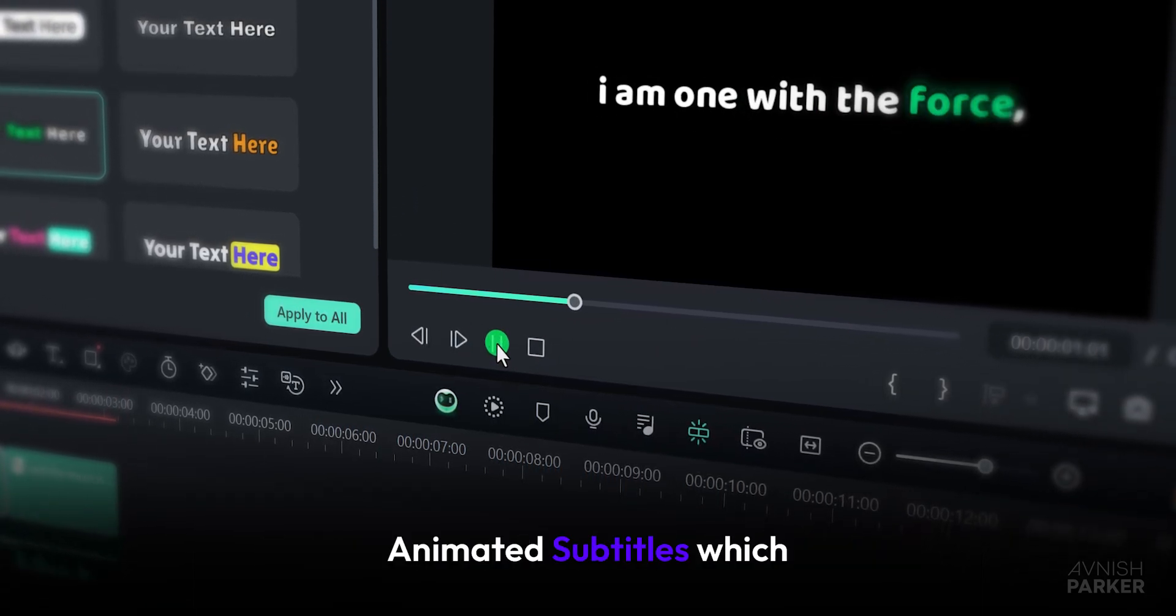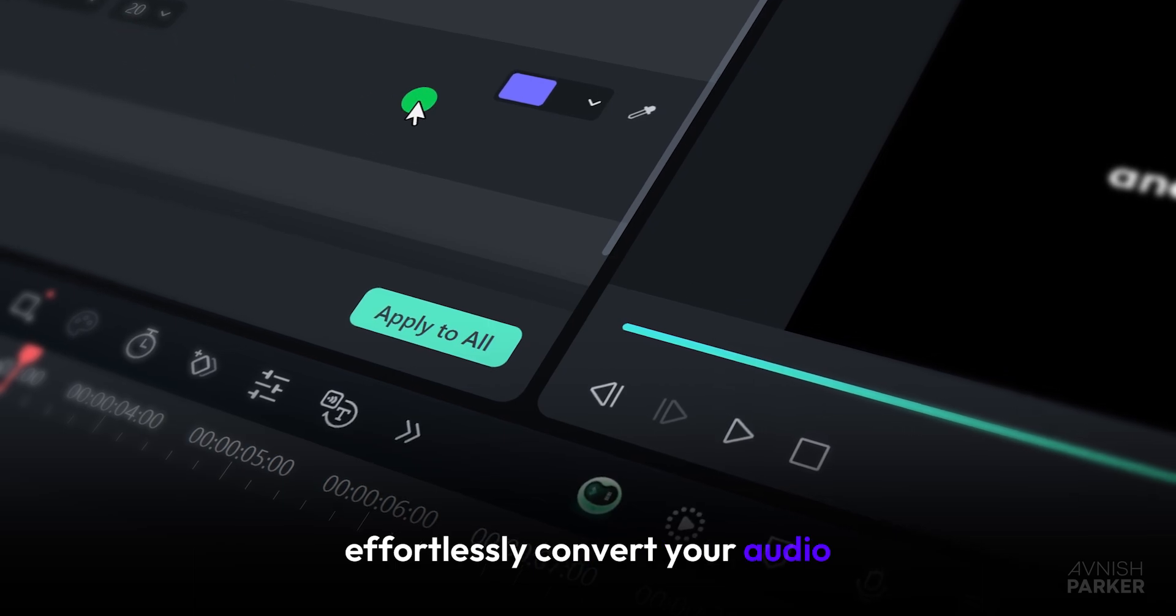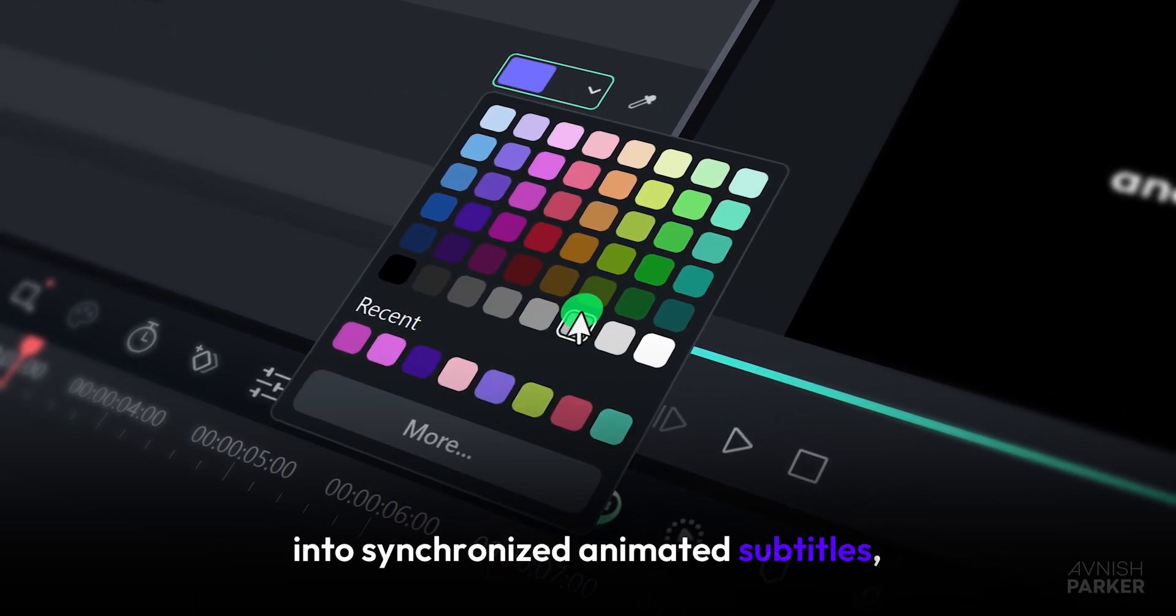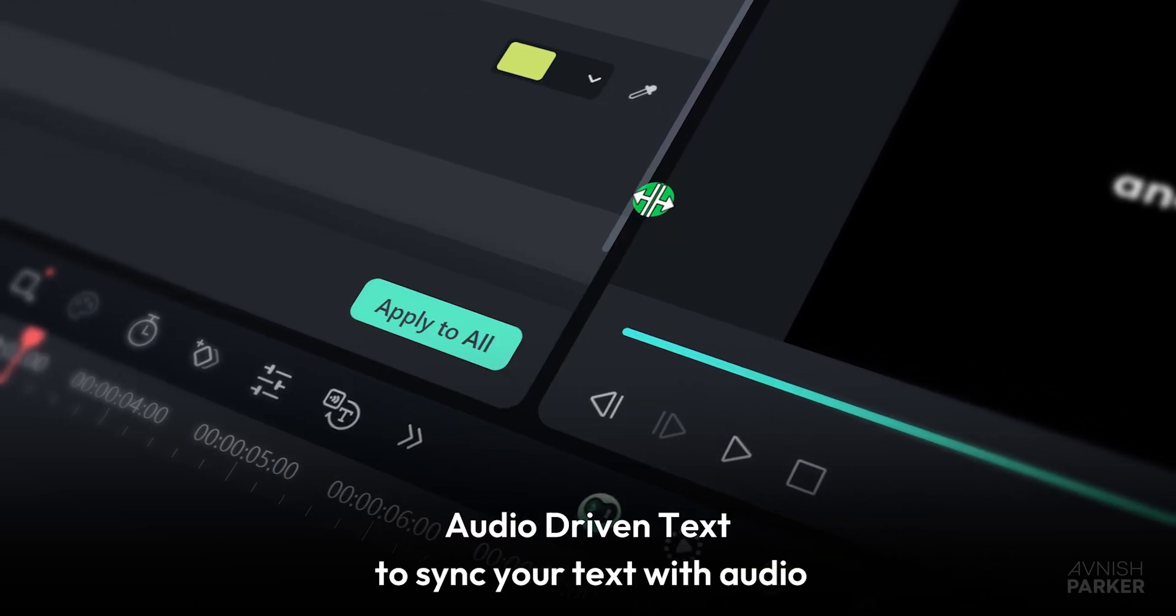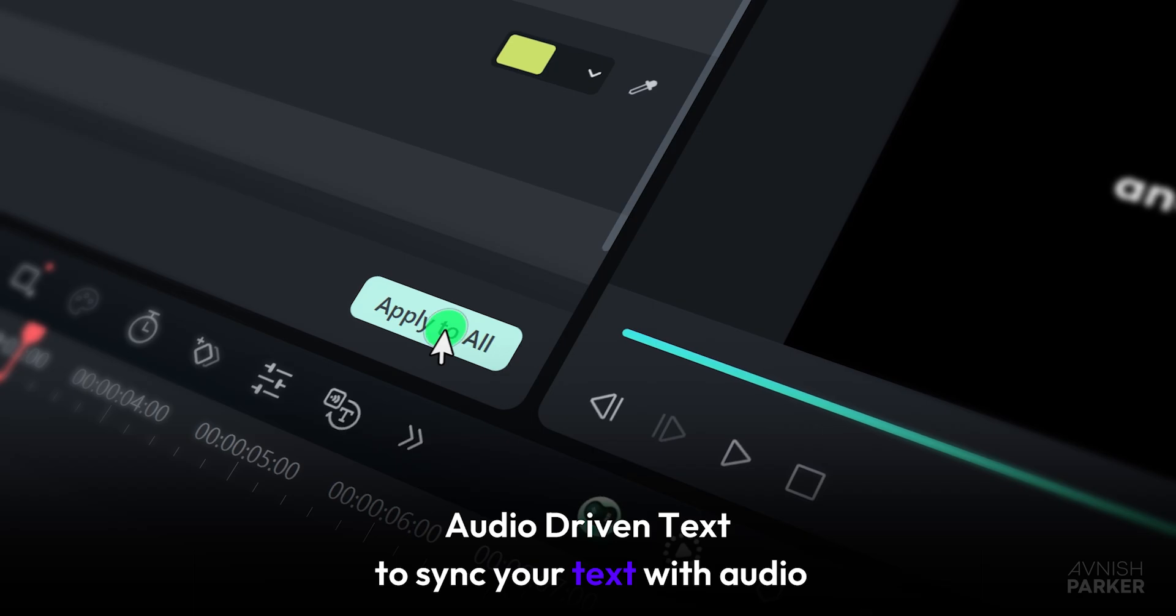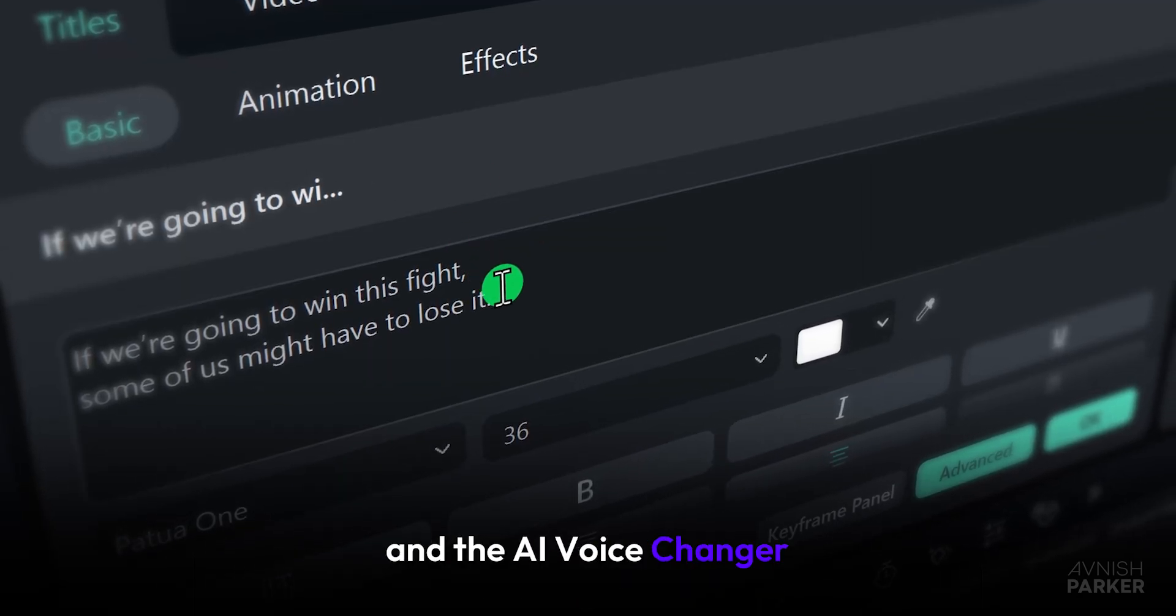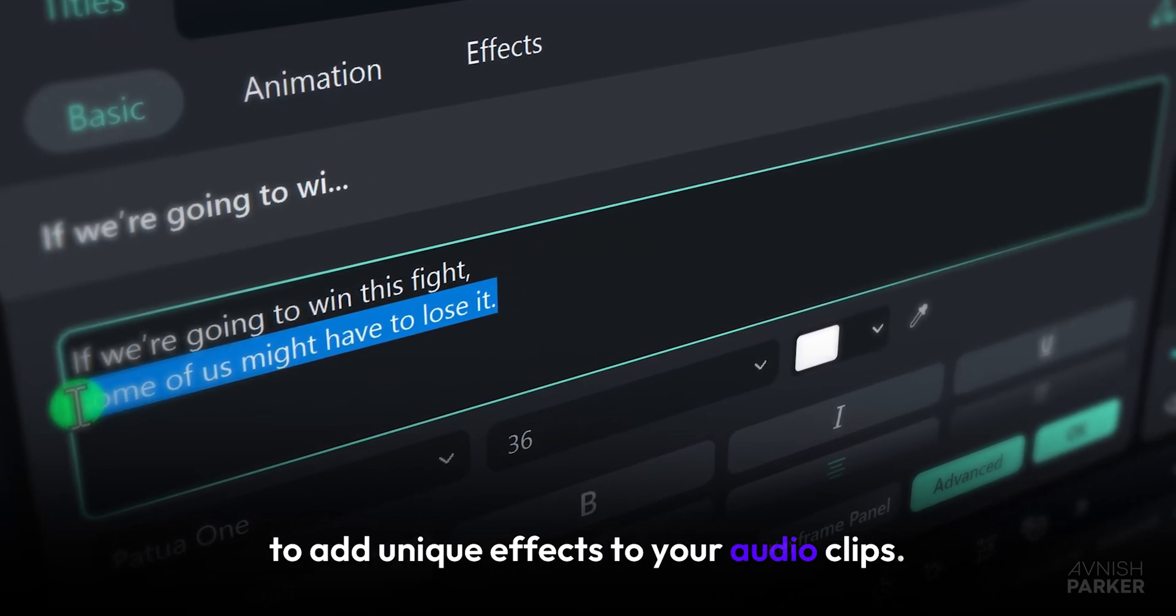Animated subtitles, which effortlessly convert your audio into synchronized animated subtitles. Audio-driven text to sync your text with audio, and the AI Voice Changer to add unique effects to your audio clips.